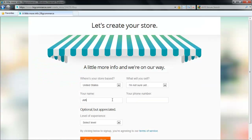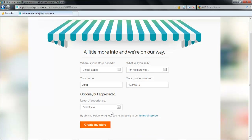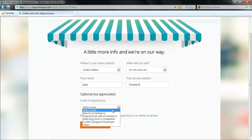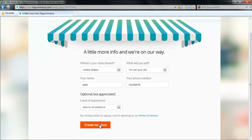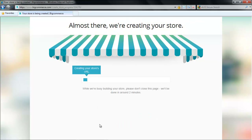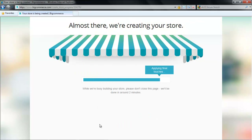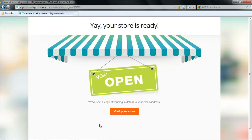In order to create your store, you will need to enter some basic information about your store, such as the location of your store, the product which is to be sold, etc. Once you are done, the creation of your store will be in process.